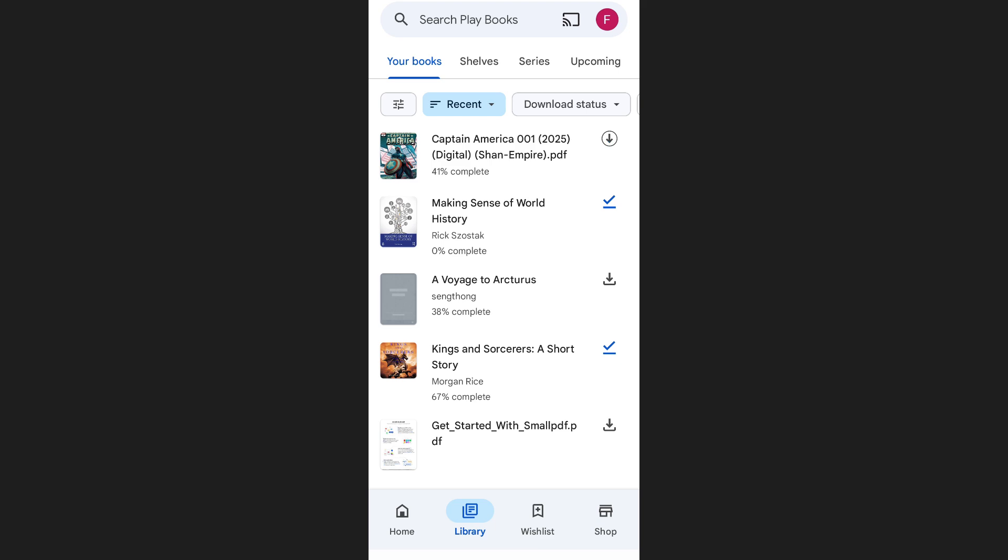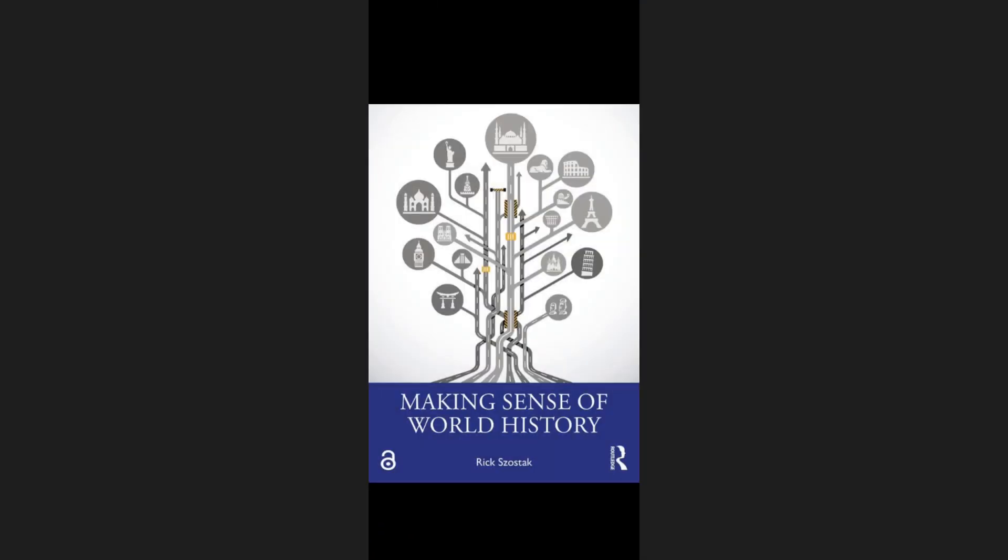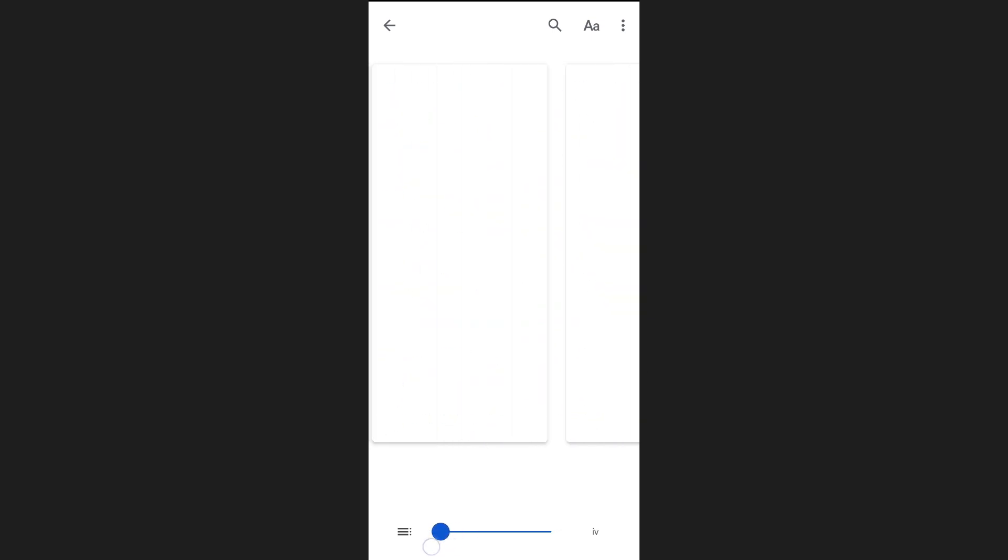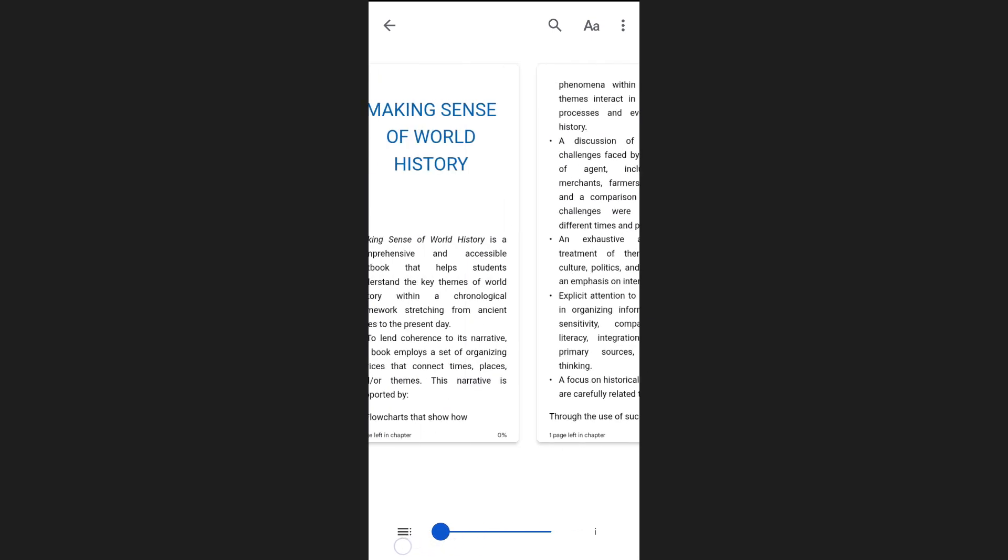Once your book is downloaded, simply tap on it to start reading. If it's an ebook, you'll see a slider at the bottom of the screen that you can use to jump to different parts of the book.